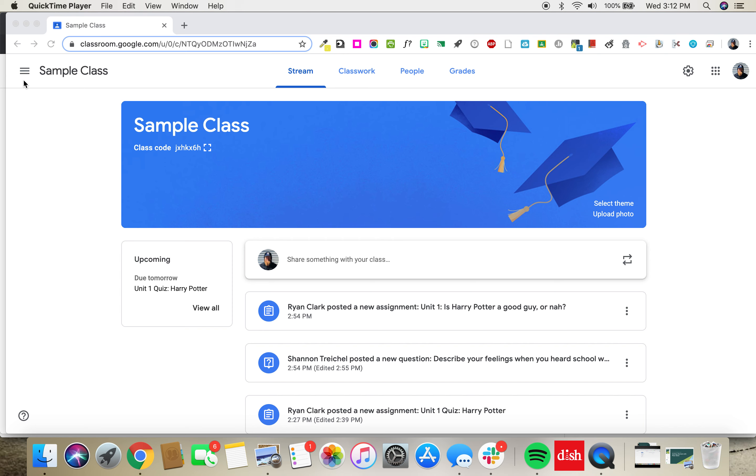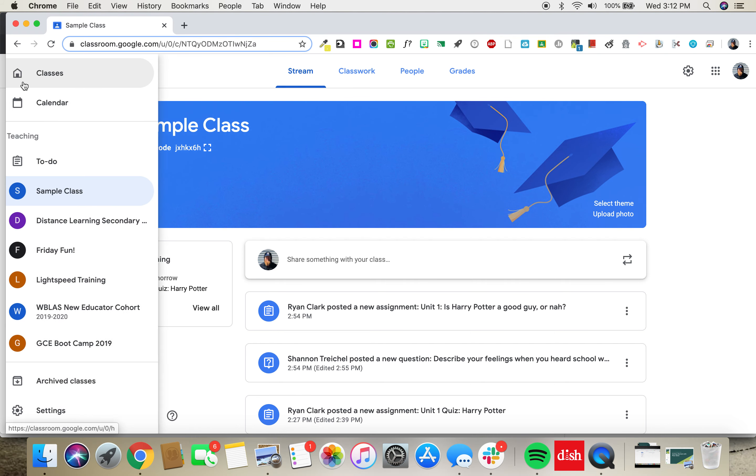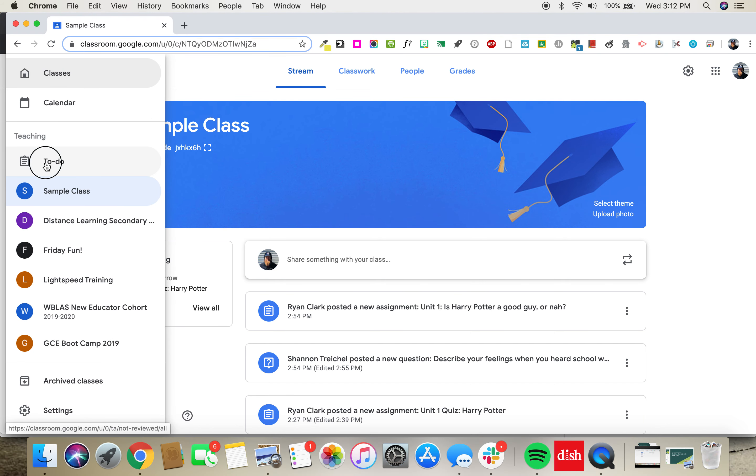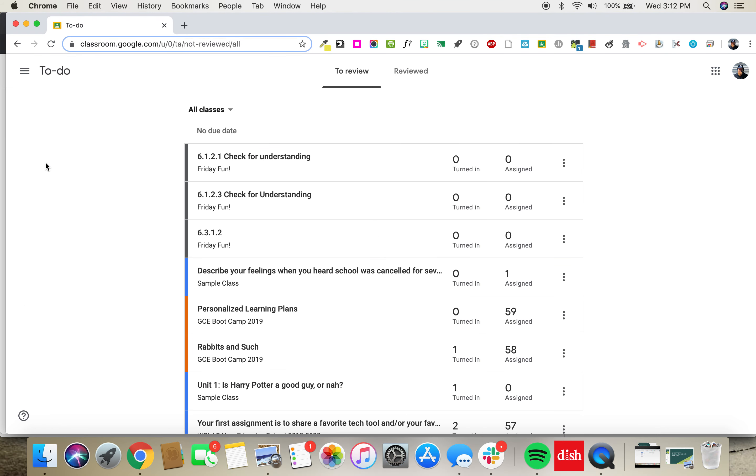To access the To Do page, click on the three hot dogs and select To Do. This takes you to a single view of all your classes and the current assignments that are out there.